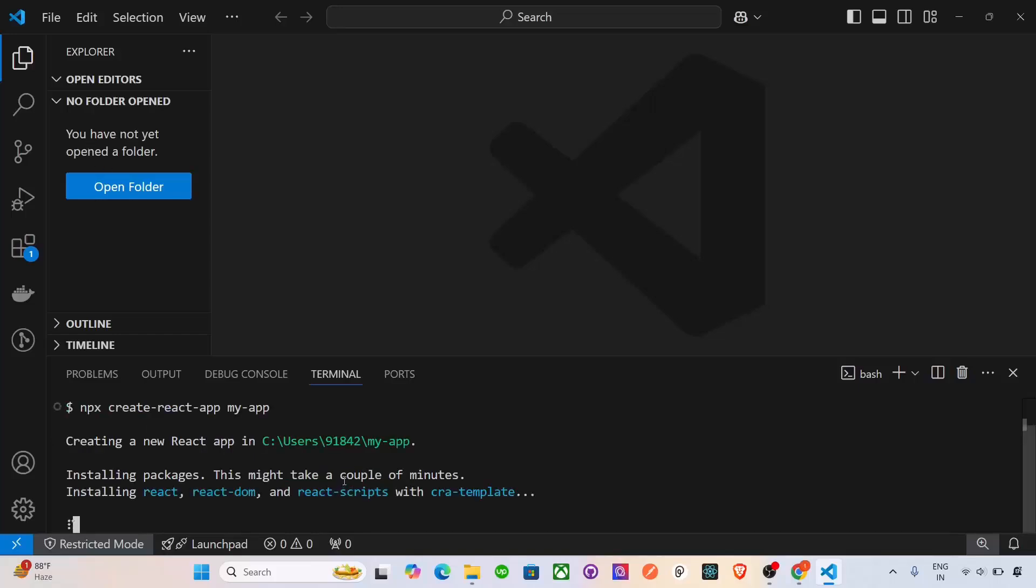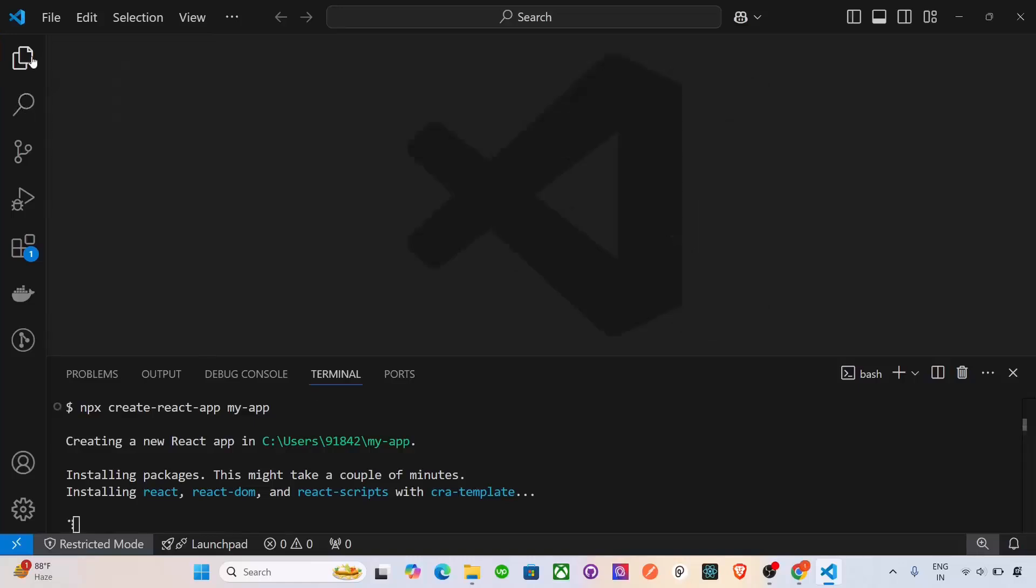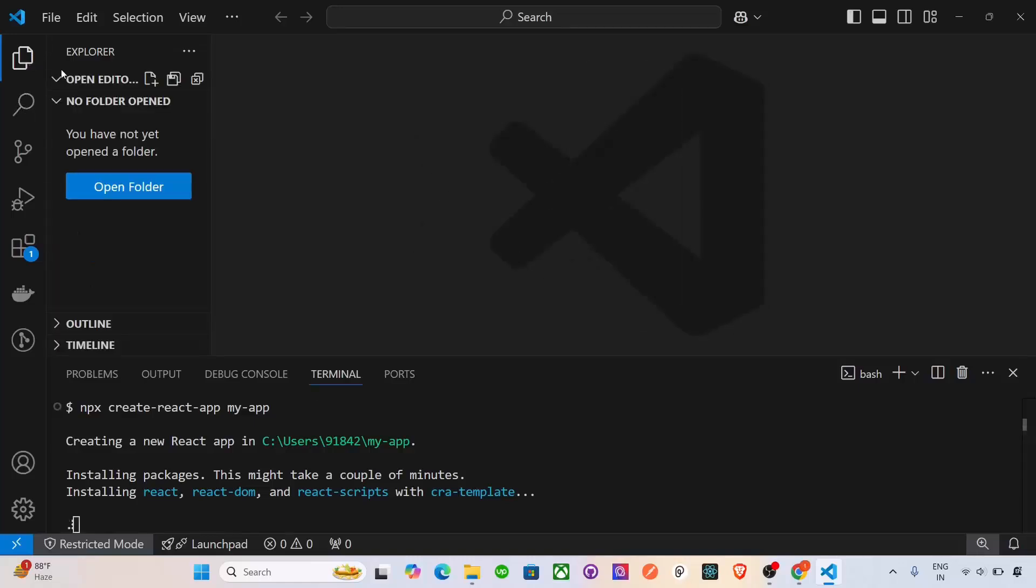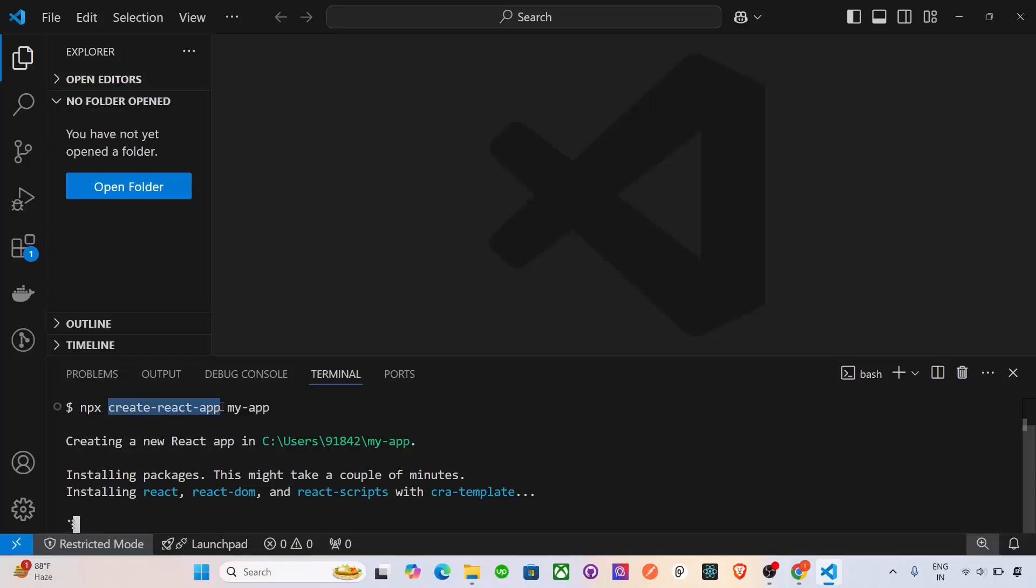It takes some little time. After that, it will install. So till now, let me explain that the npx command here runs the packages from npm without installing them globally. And here you see create-react-app. This will set up a react project with all the necessary files and dependencies. And if you see here, my-app, it is the name of the folder it will create. So this is about it. And let me take time to install it.